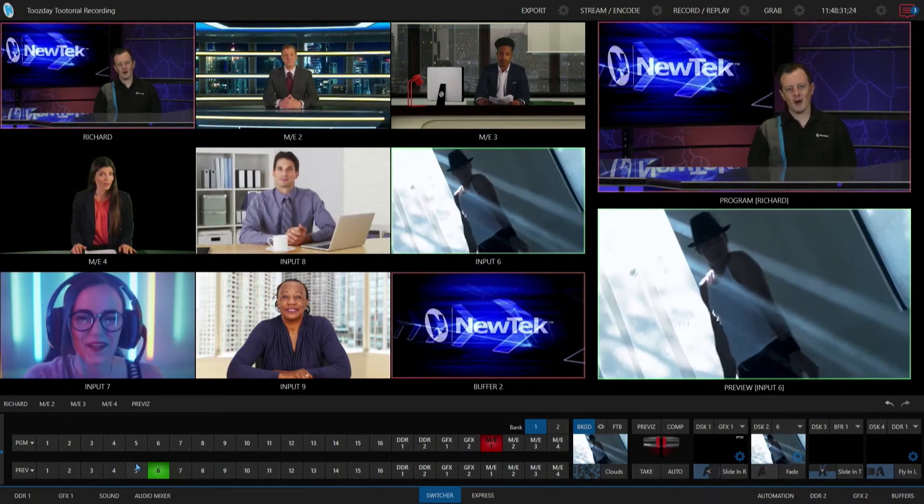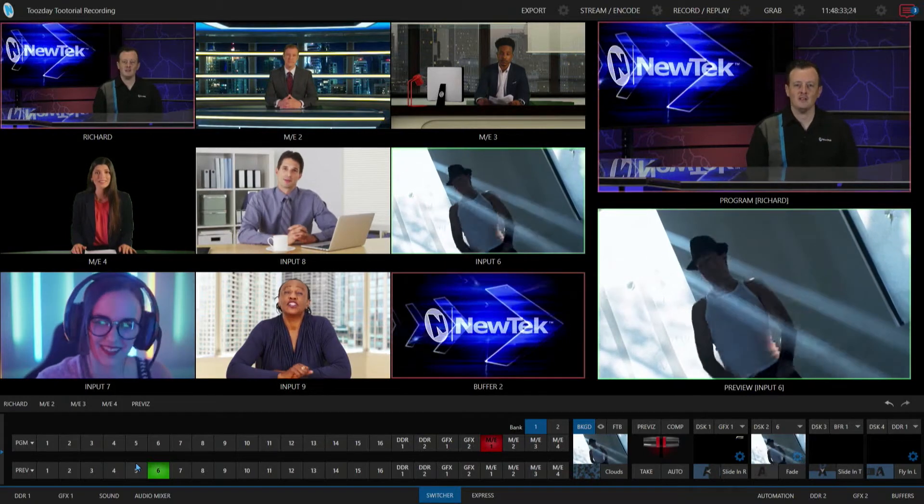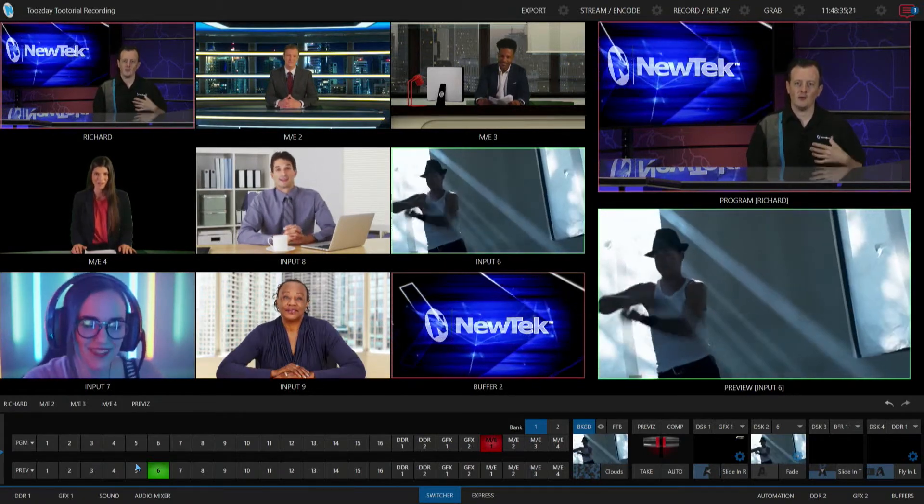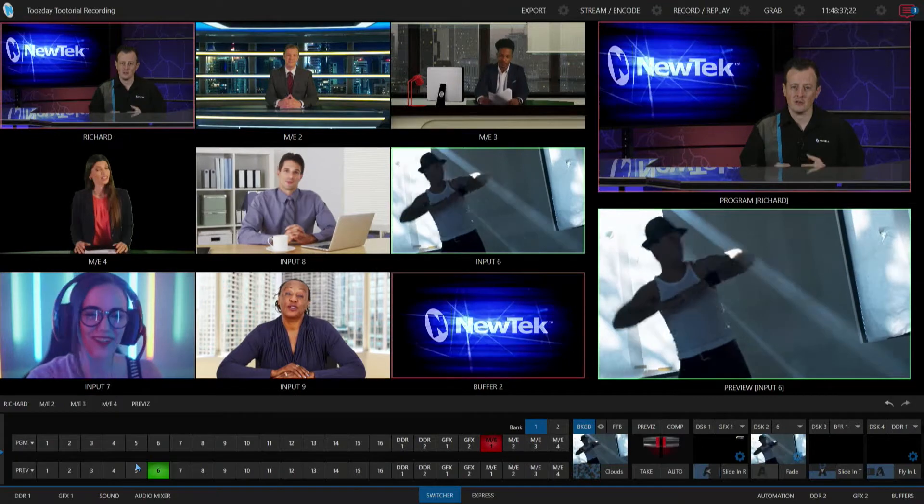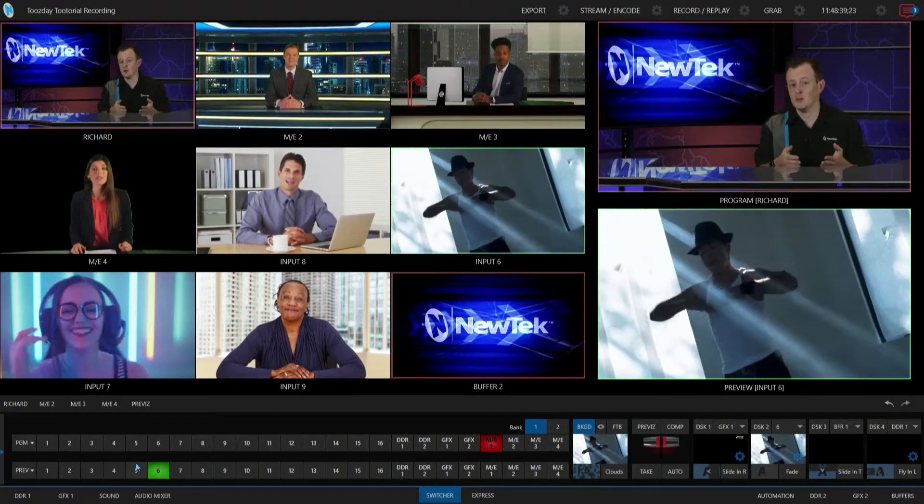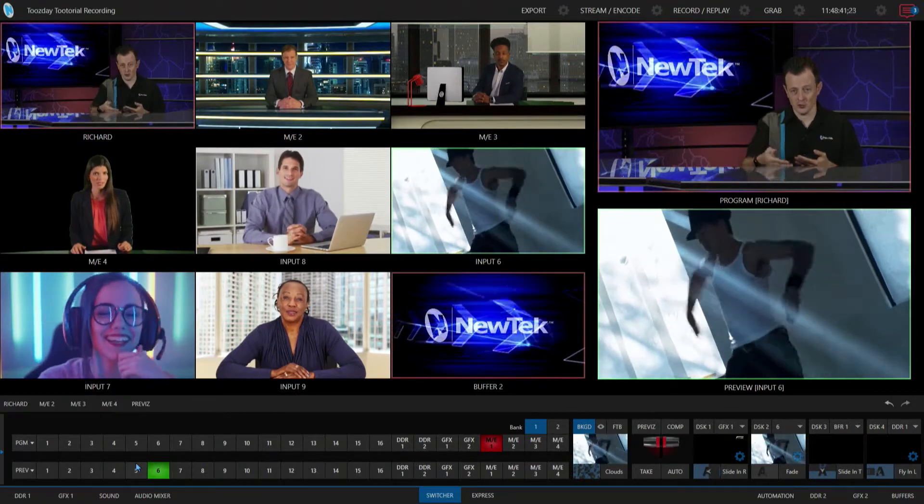Alright, so here we are in the TriCaster TC1 interface and to access our state changes, first we need to determine which input we want to apply this automation to.